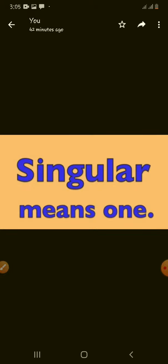Singular means one. If we have a single object or person, we call it singular.